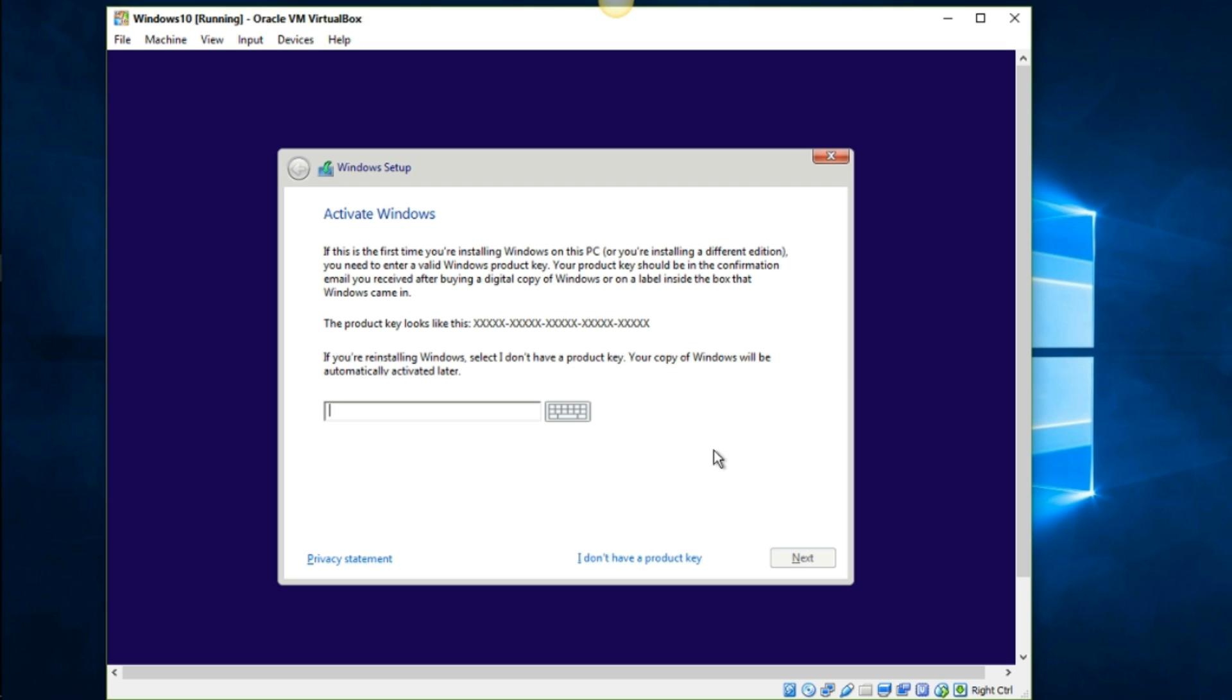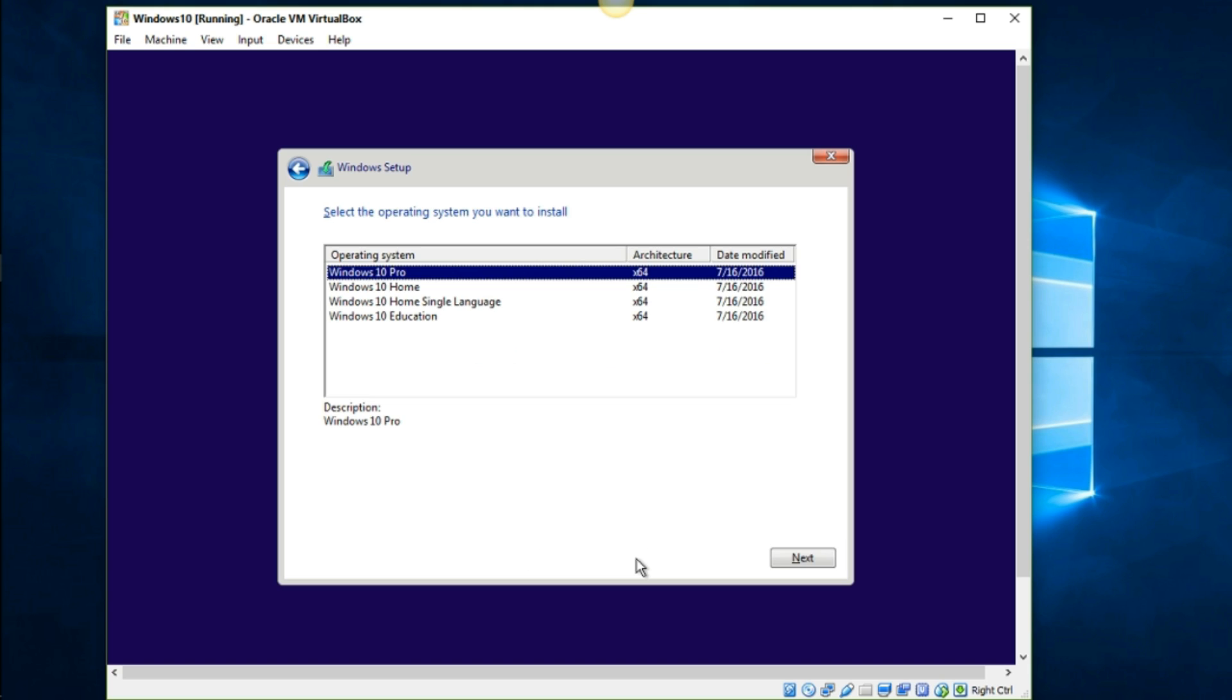Right here folks, it's going to ask you for the product key. You can put one in here if you have one, but you don't have to. You can just go ahead and click I don't have a product key and go to the next one. It's going to ask you what you want to download. I'm going to go ahead and download Windows 10 Pro and I'm going to click next.